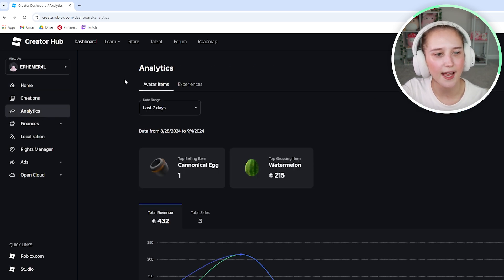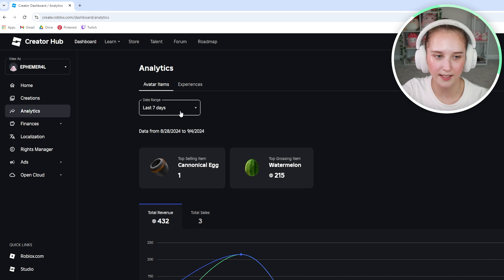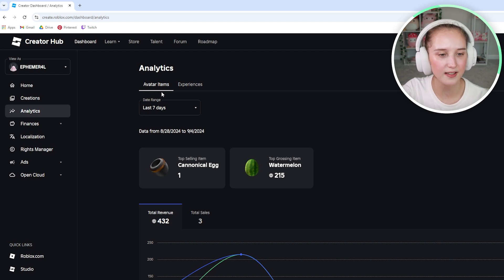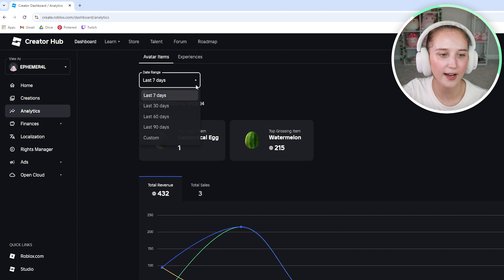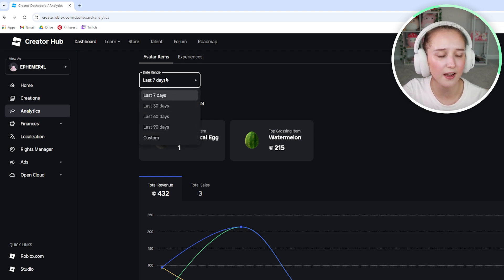Just go ahead and click on that and it will automatically open to the avatar items. And right here, it will show you when the data is collected from. You can go ahead and change this to whatever you would like.